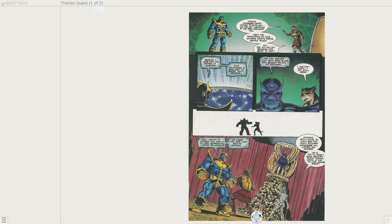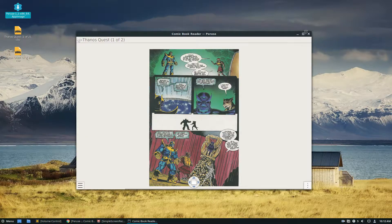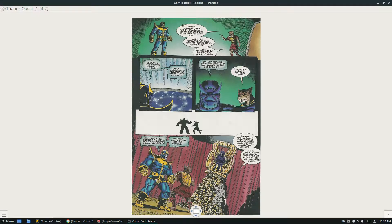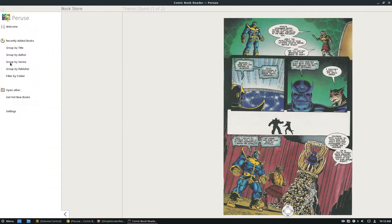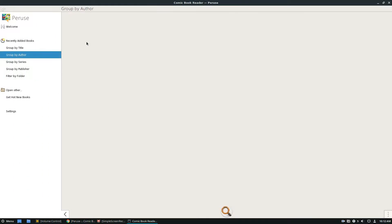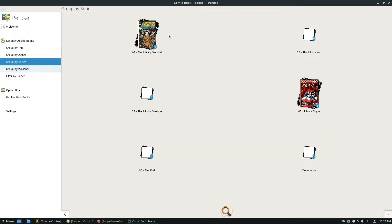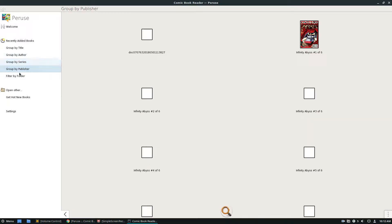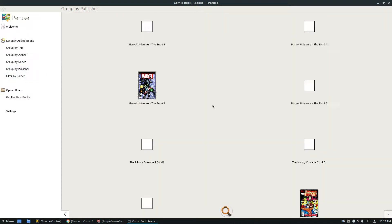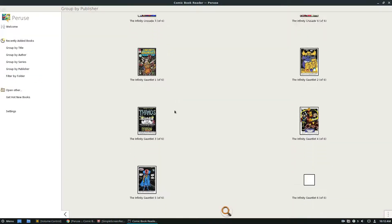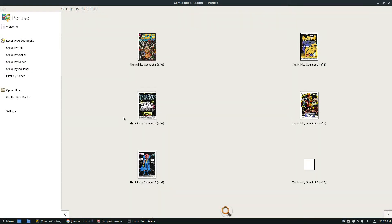And it can sort things by author. So we have author, we've got series, the Infinity Gauntlet series, the Infinity Abyss series. These are the ones that I have. And then we've got publishers, Marvel, pretty much the only ones I have.